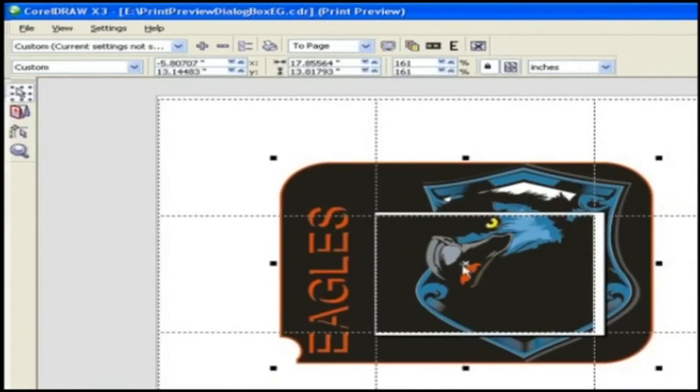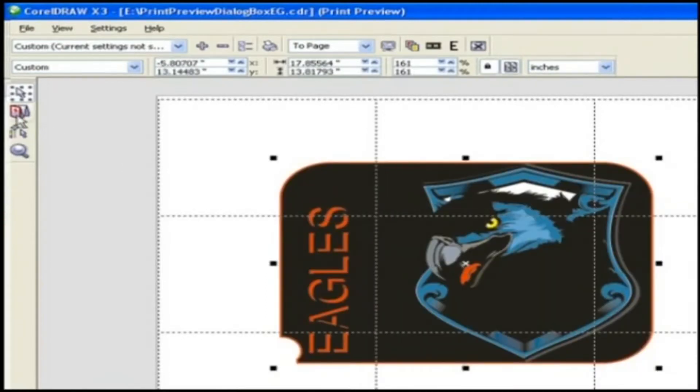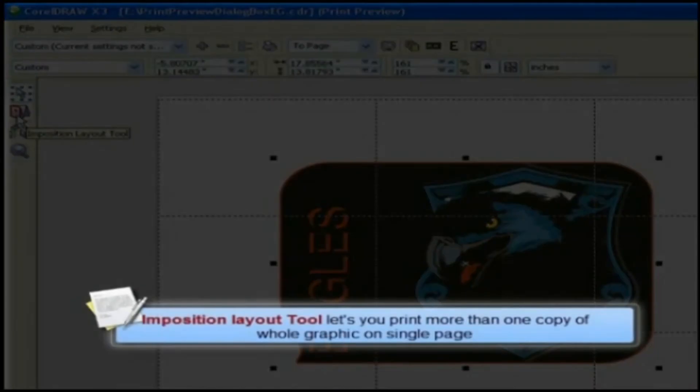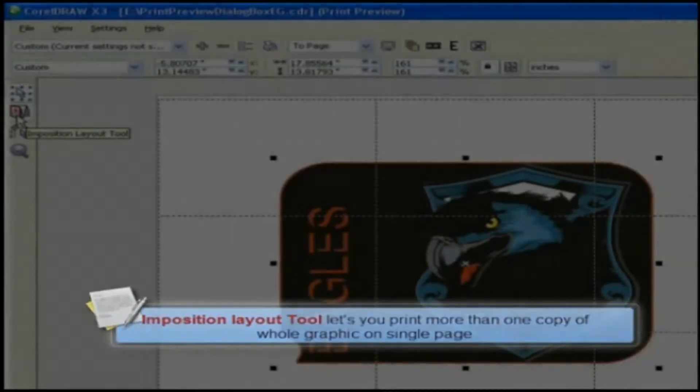The next tool is Imposition Layout tool. Imposition Layout tool lets you print more than one copy of a whole graphic on a single page.